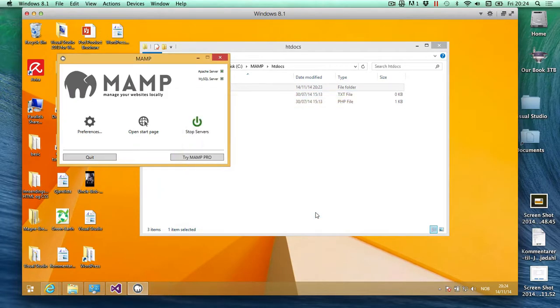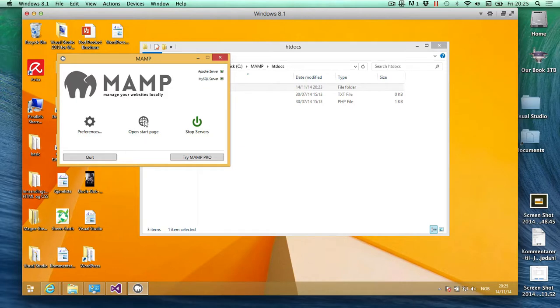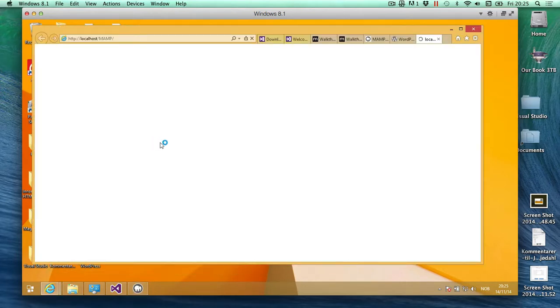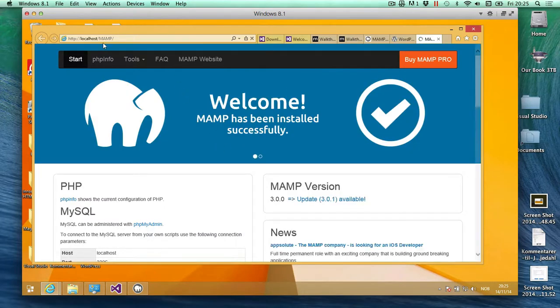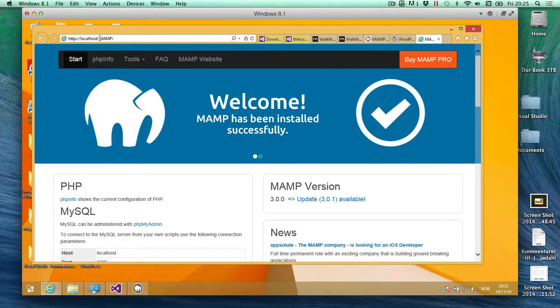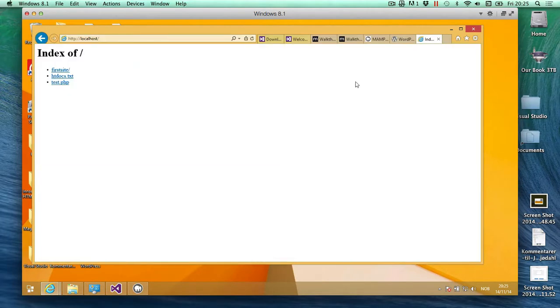Allow MySQL as well. Both of these are already started up, so you can see it says stop and not start. Both of these are green, that means it's working. I'm going to open up the start page, and we'll go to MAMP right here. I'm going to remove this part and press enter, and as you see right here it comes to first site.